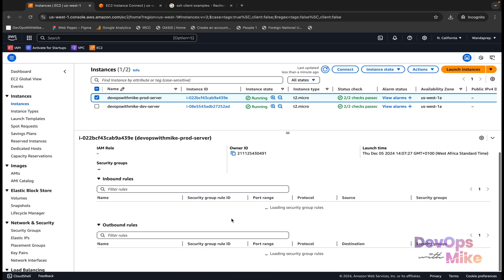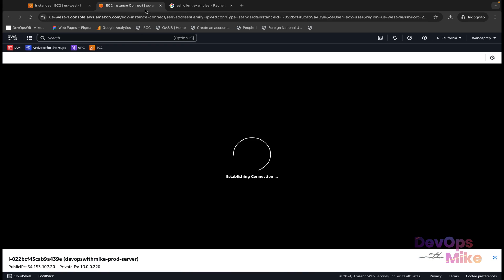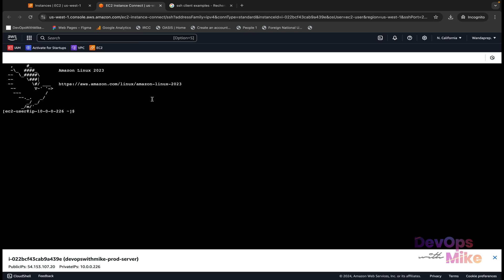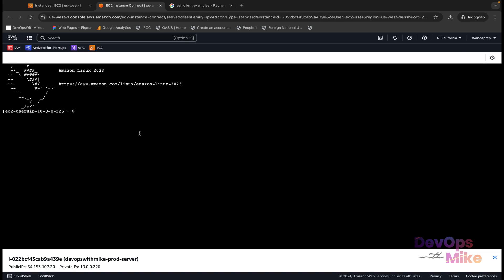For EC2 Instance Connect to work via the web browser, come to the EC2 instance security group — click on Security and scroll down. You'll see the security group. Your EC2 instance must have port 22 open in its security group. In this case it is open, and you'll see it has connected to the instance running Amazon Linux 2023.